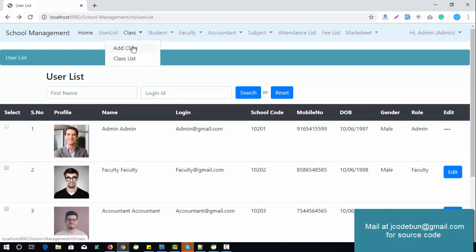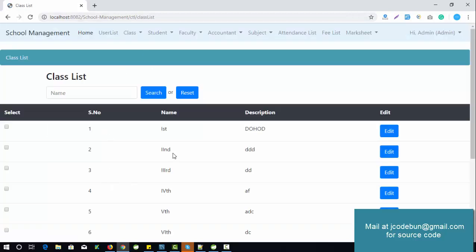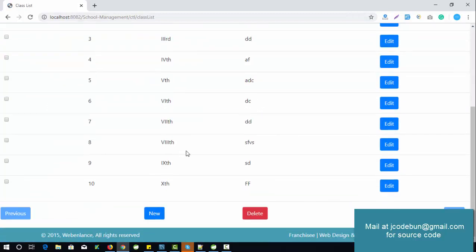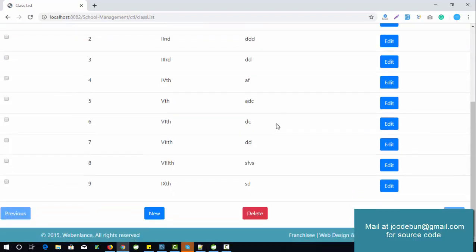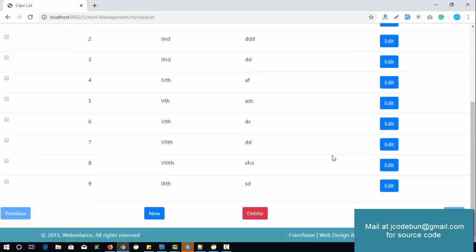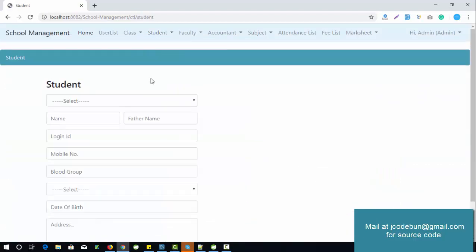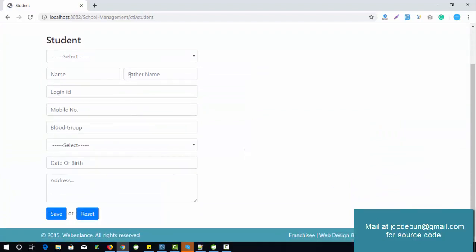Similarly, for classes, admin can add a new class to the database, check the existing classes, and edit or delete class details. The class was deleted successfully. Admin can also add a new class. Another module is the student module.